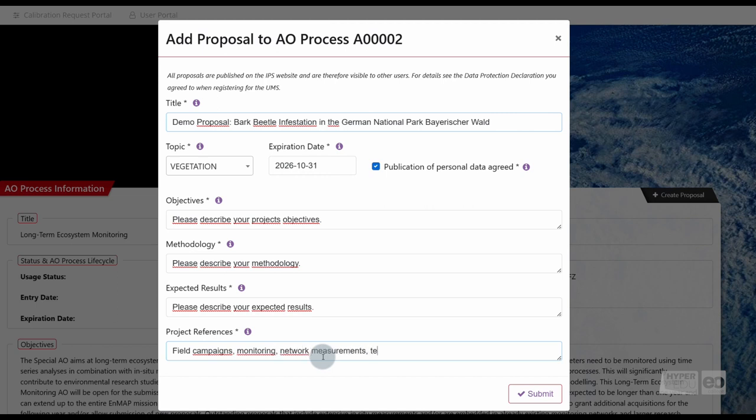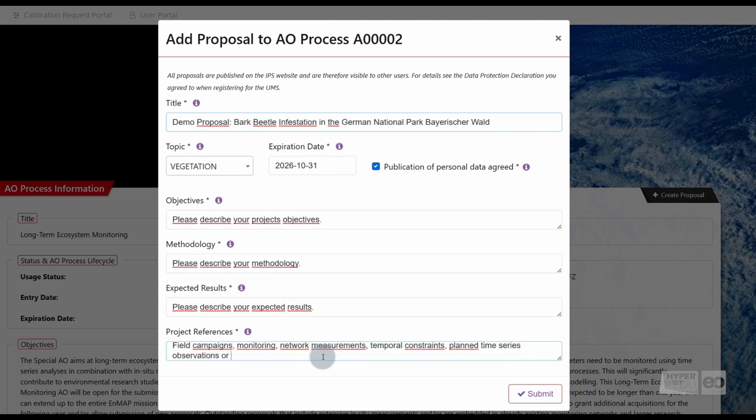If you wonder where to add information on your observation sites, we'll get to this shortly. Confirm your information entry by clicking on Submit.